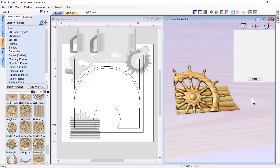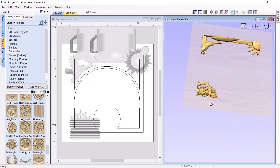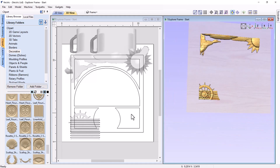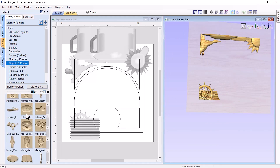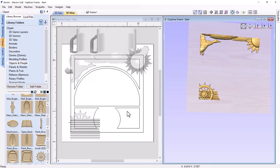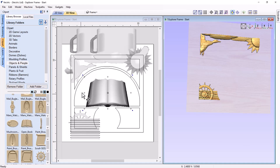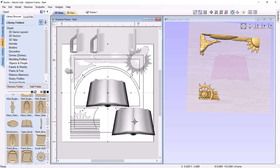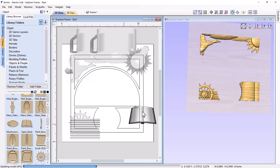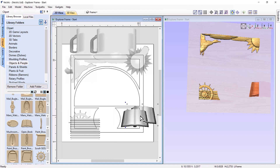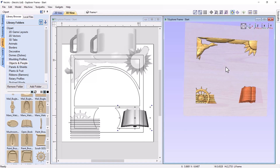That looks pretty nice. Let's close that down. The last piece is I'd like to add something over here, so let's go back to objects and people and find a book to put in that area. We'll size it down to fit — I think that's going to look pretty nice right there in the middle.